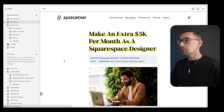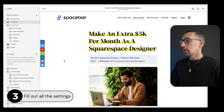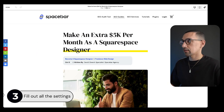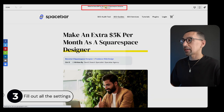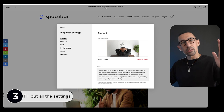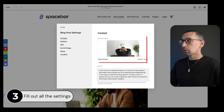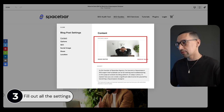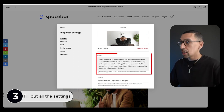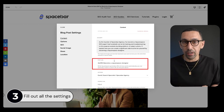Now we're going to hop into number three. I'm going to go back into the editor and click on the white bar at the top to get into the settings. The simple rule here is: fill it all out, fill out as much as you can. Number one — featured image: make sure you have a featured image. Number two — excerpt: make sure you have the excerpt.